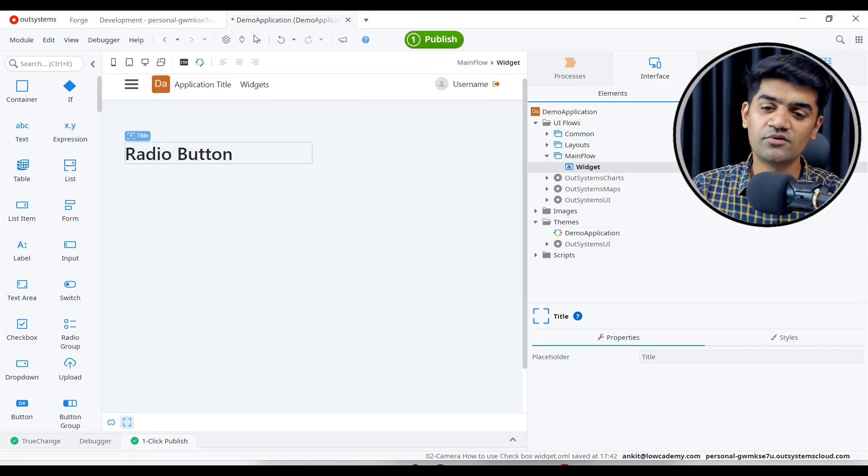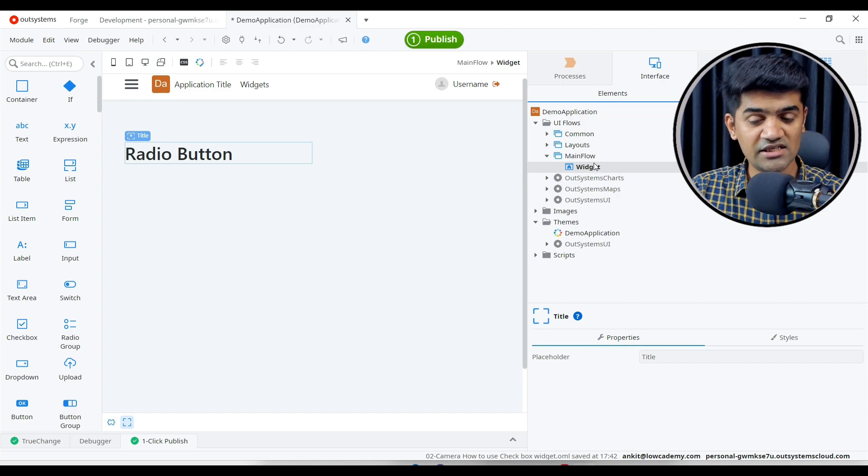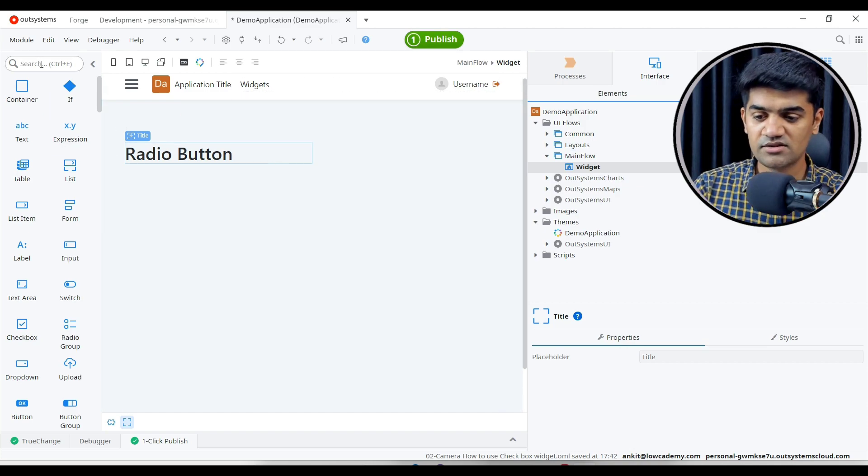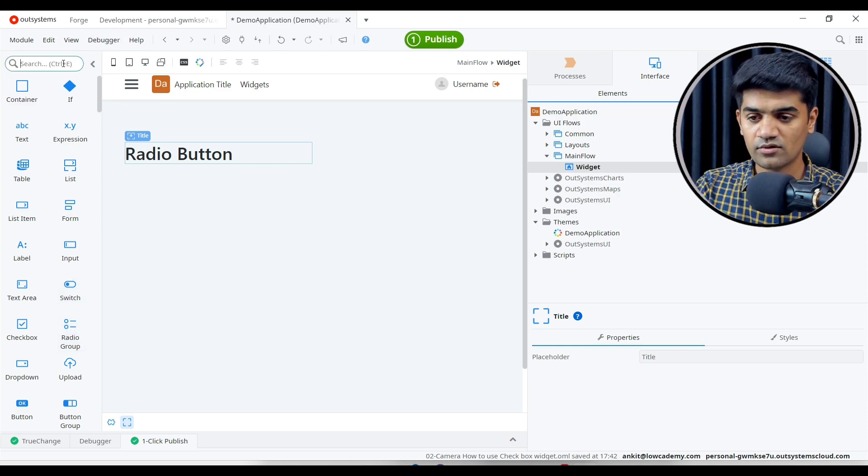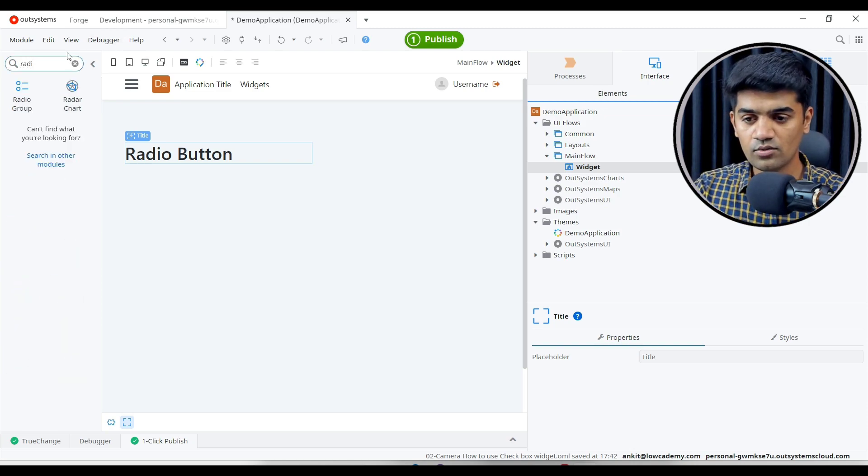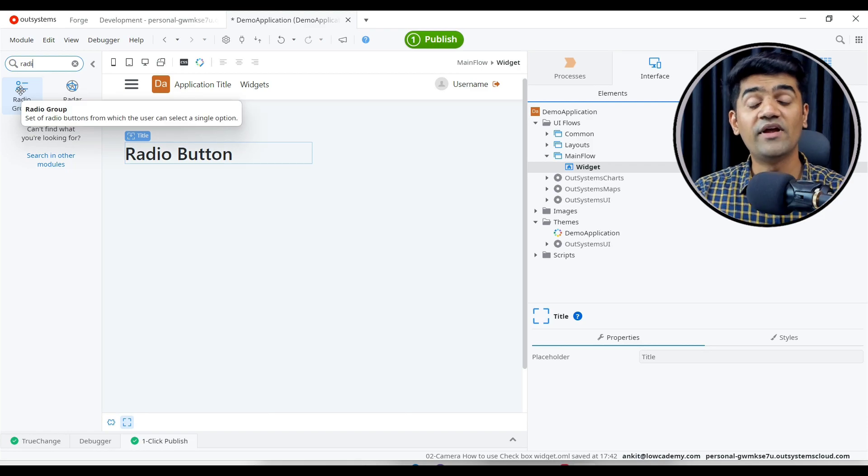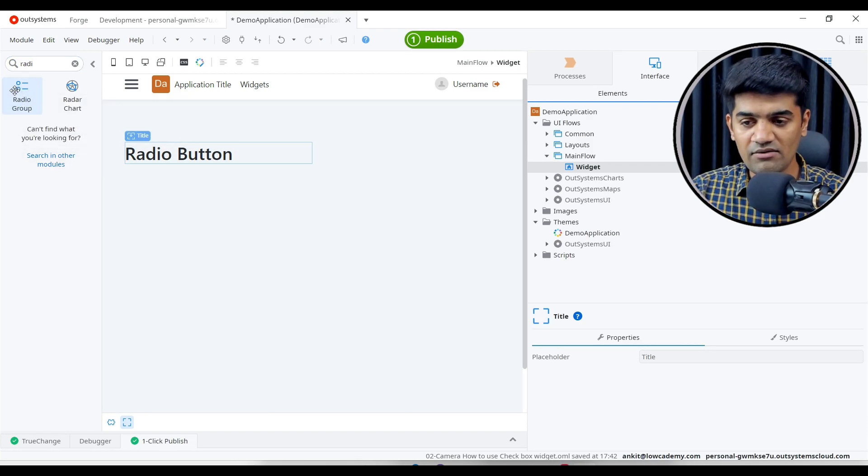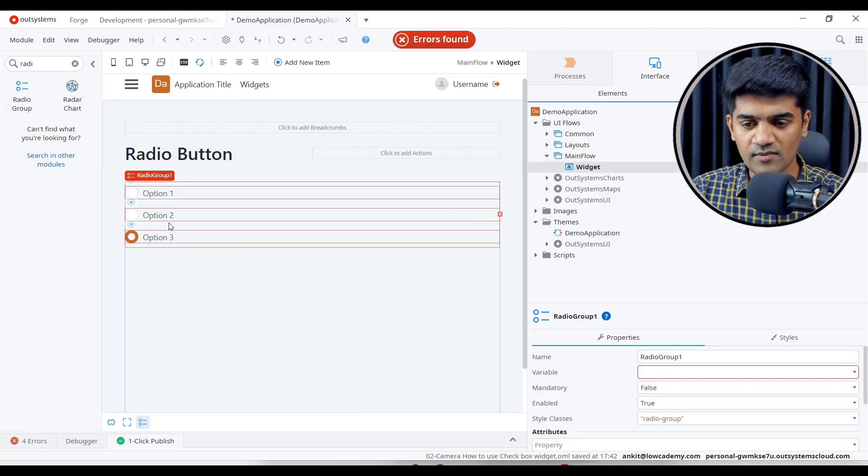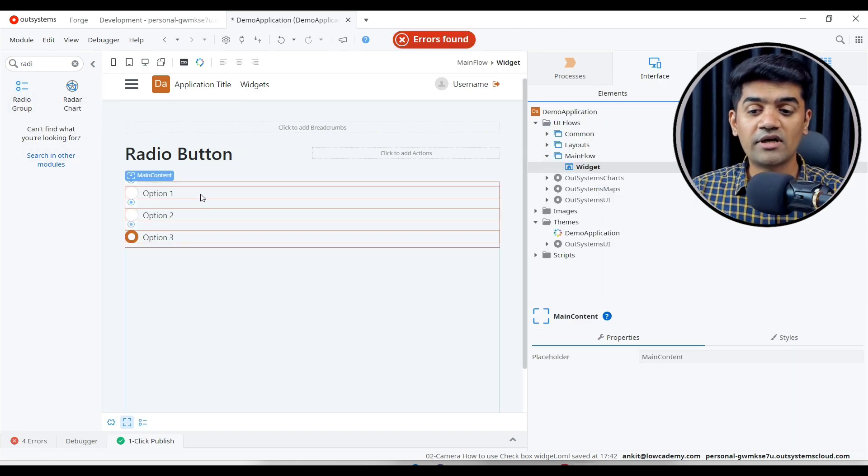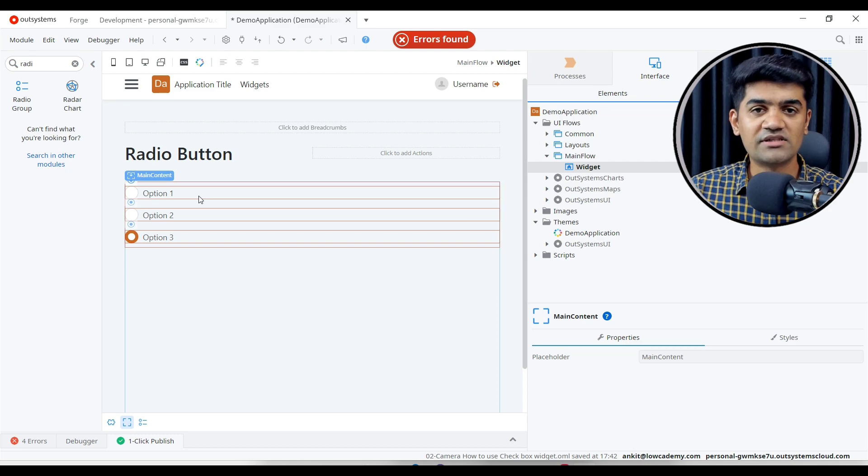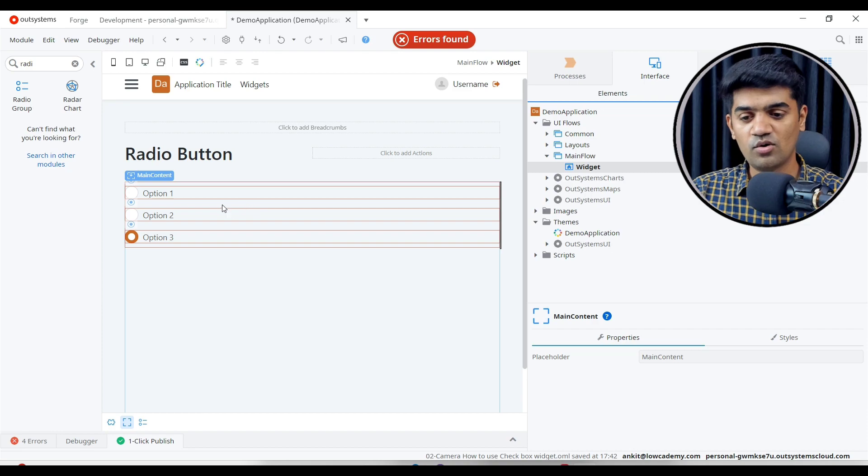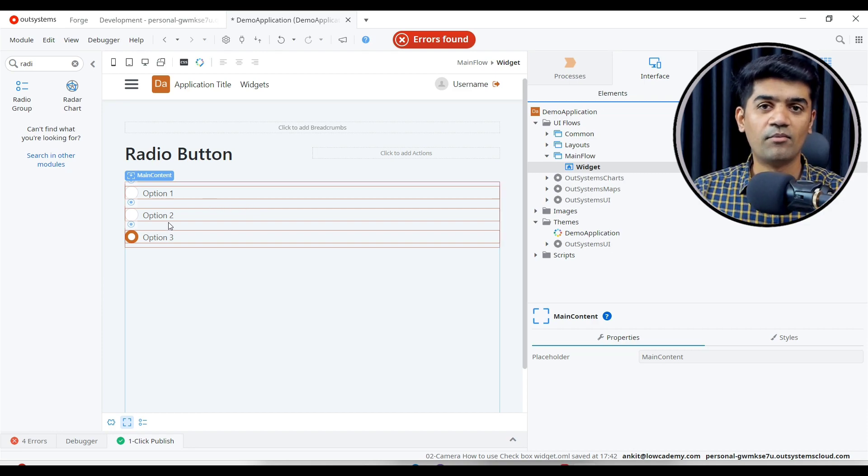I have created the application already. I have created this screen and given the title. Let me search radio button. We have radio group here, not exactly the button. I'll drag and drop. By default we get three options, and we can remove or add more options.